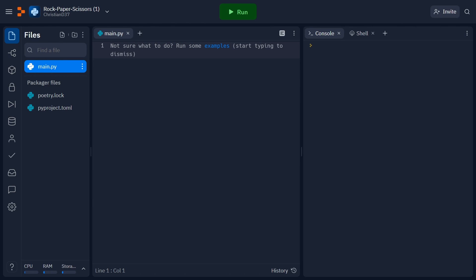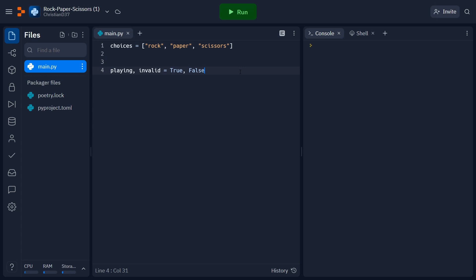We'll begin our code by initializing some variables that we're going to need in the near future. Firstly, I'm going to create a list that I'm going to call choices and it's just going to contain the possible options that the player can choose from, those being rock, paper, and scissors. Next I'm going to create two boolean variables, also known as true or false variables, which are going to be playing and invalid. I'm going to set the default value of playing equal to true and the default value of invalid equal to false.